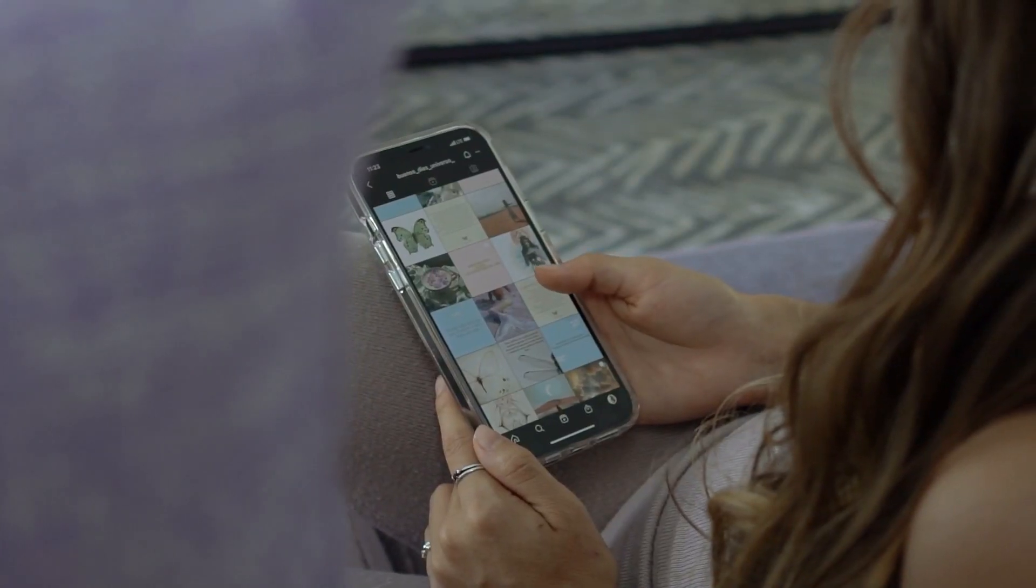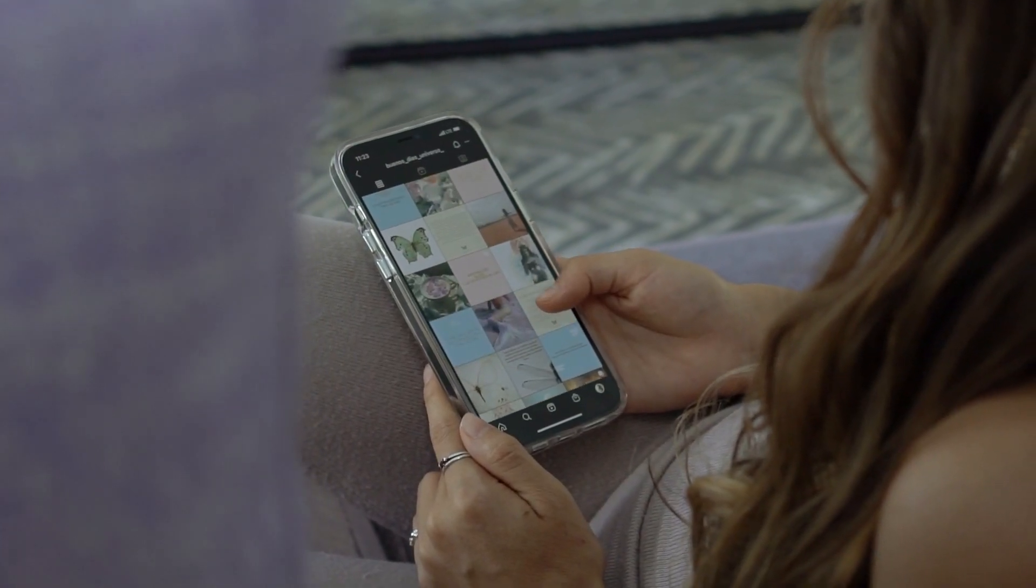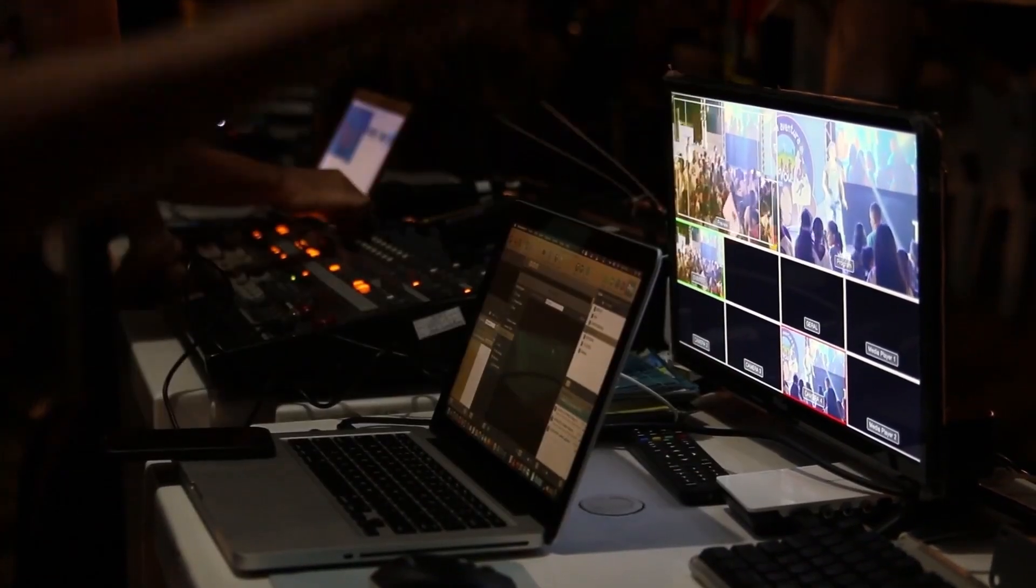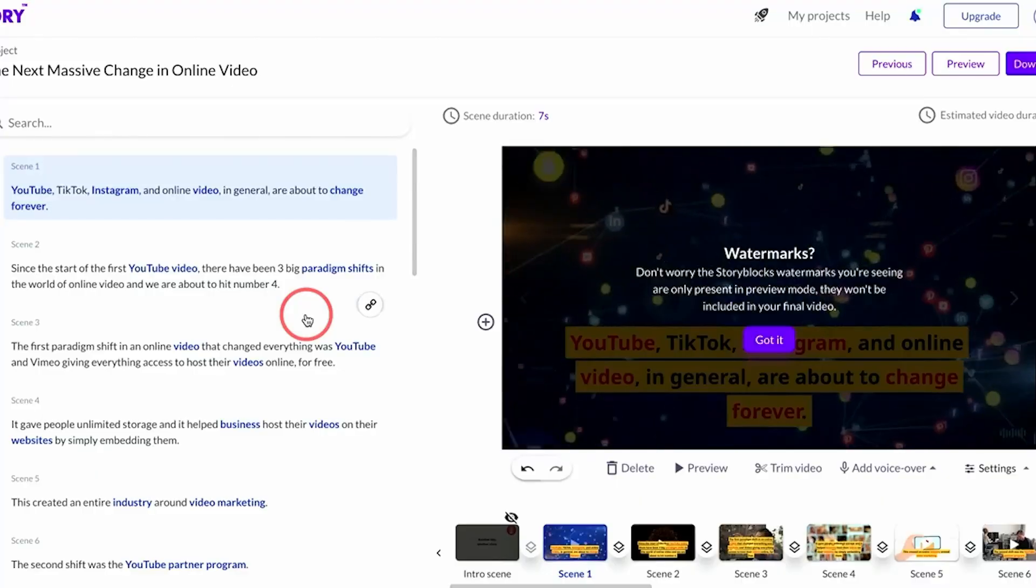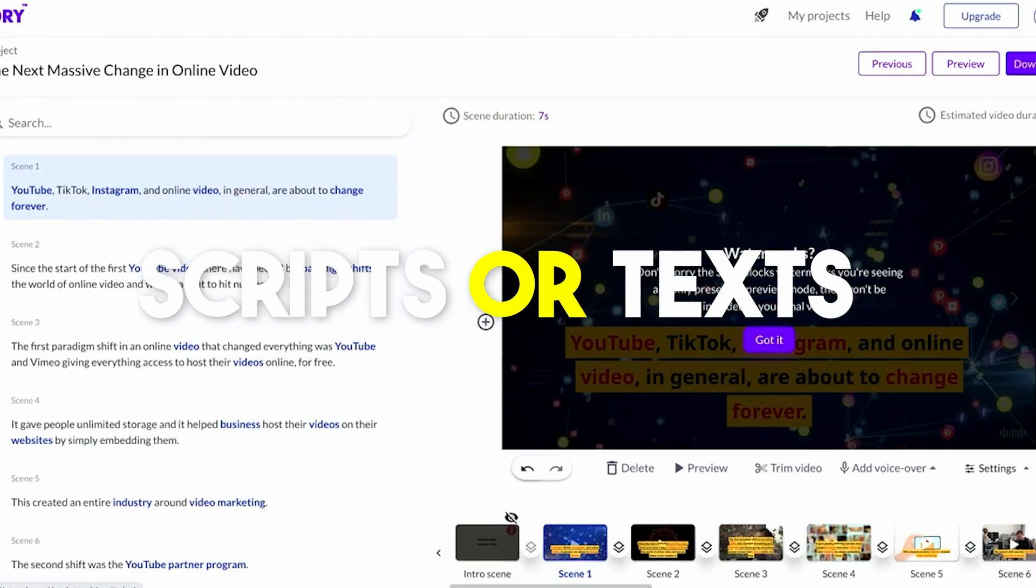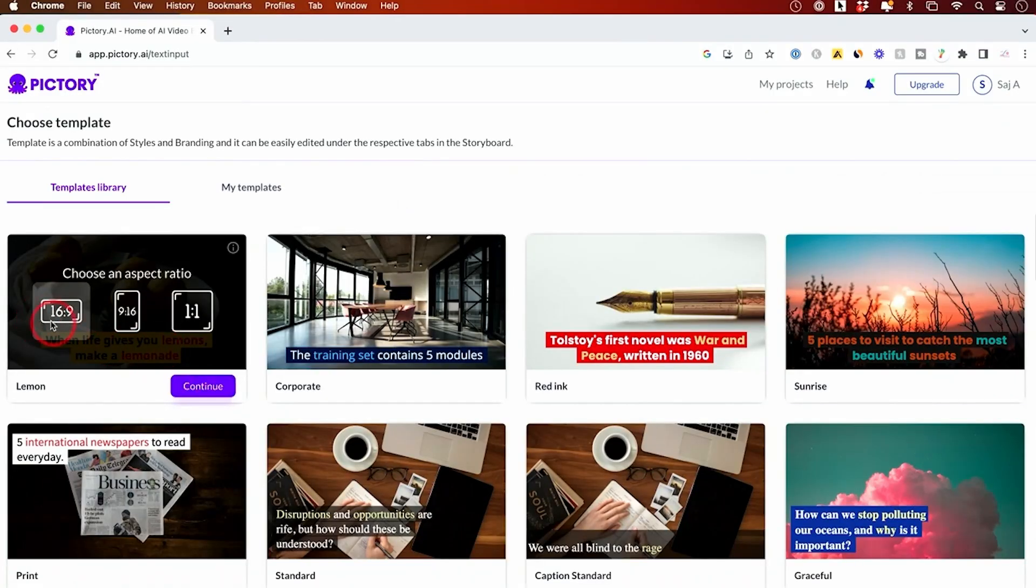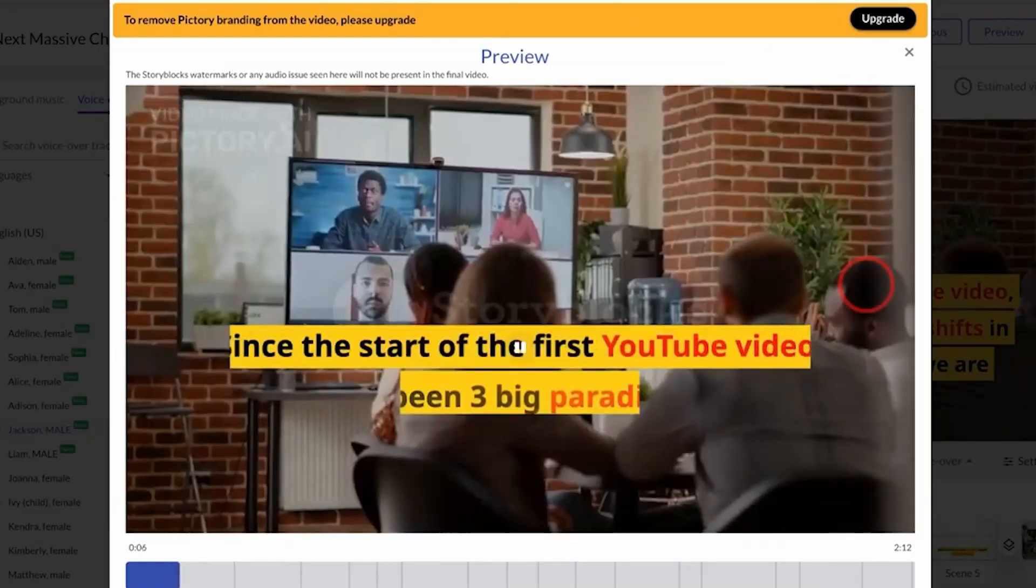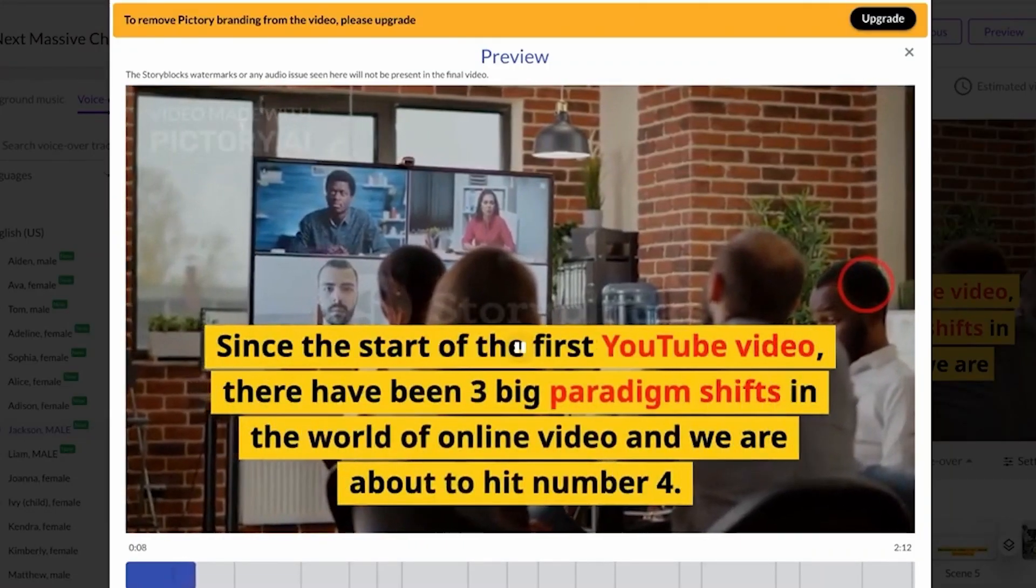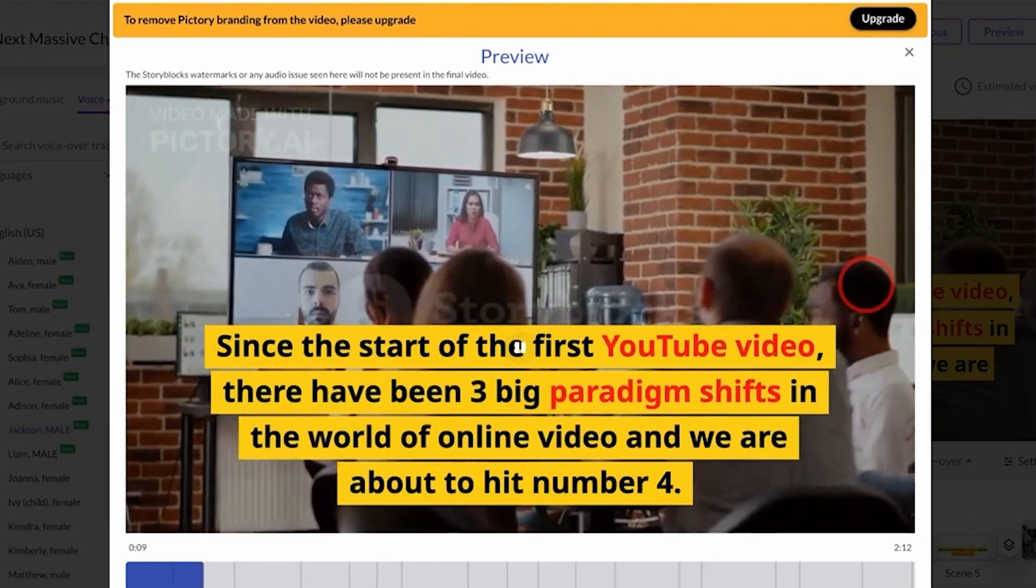It can help you create short branded video snippets from long-form videos, edit videos using scripts or text, create shareable video highlight reels, and add captions automatically and summarize videos.